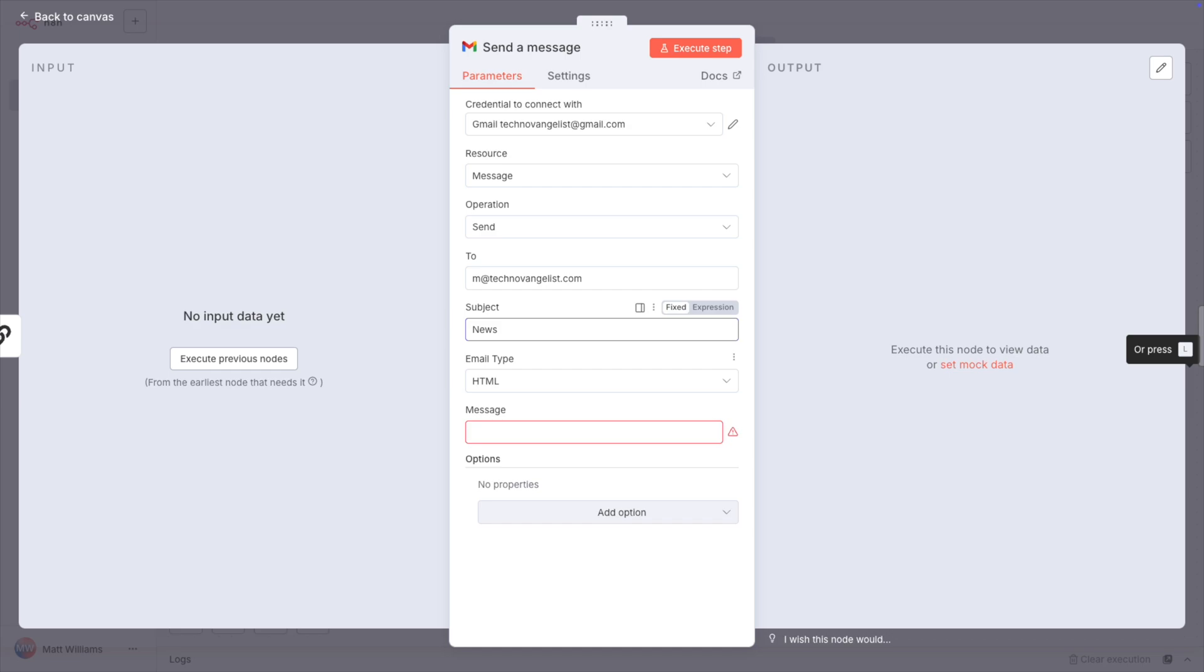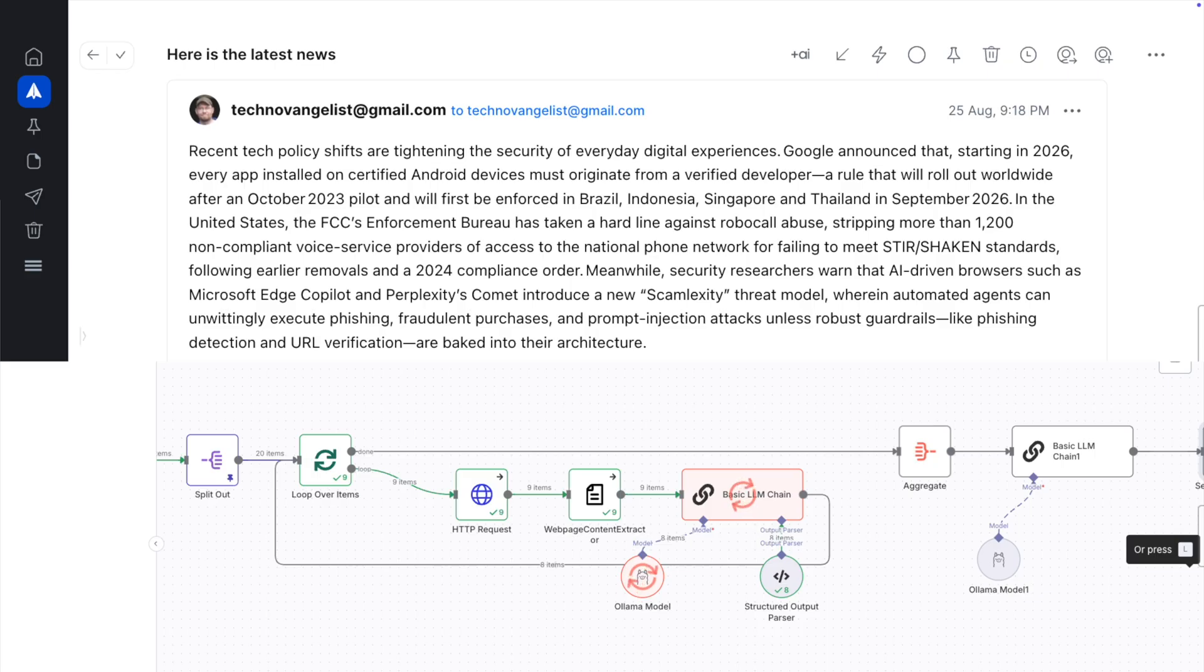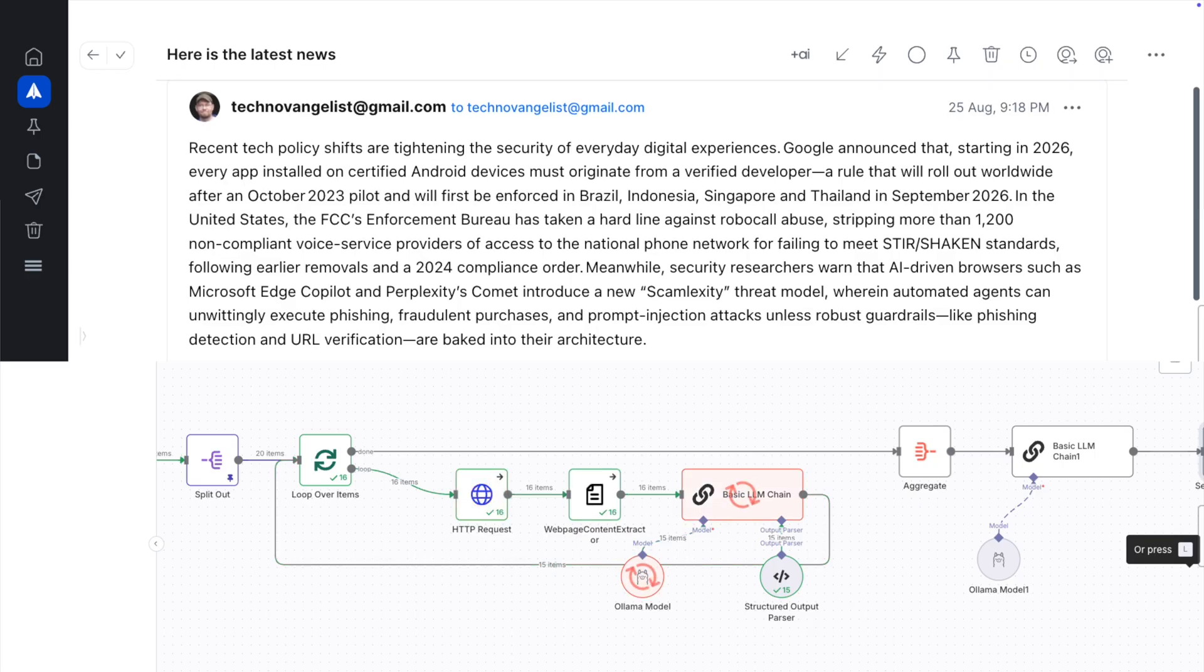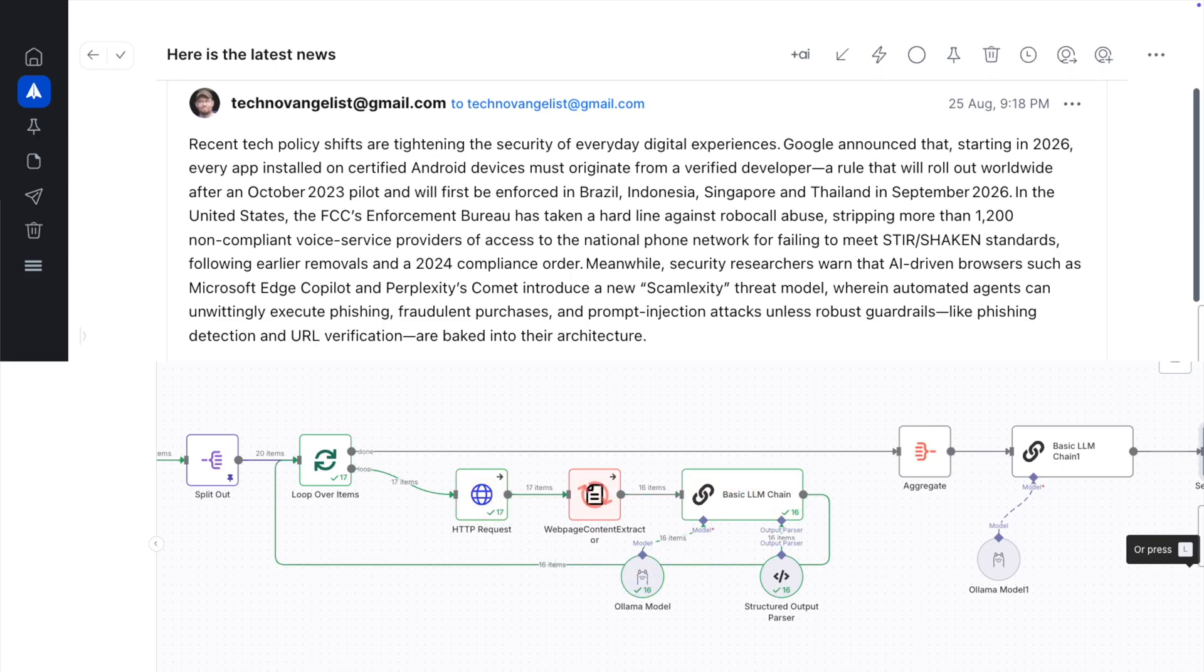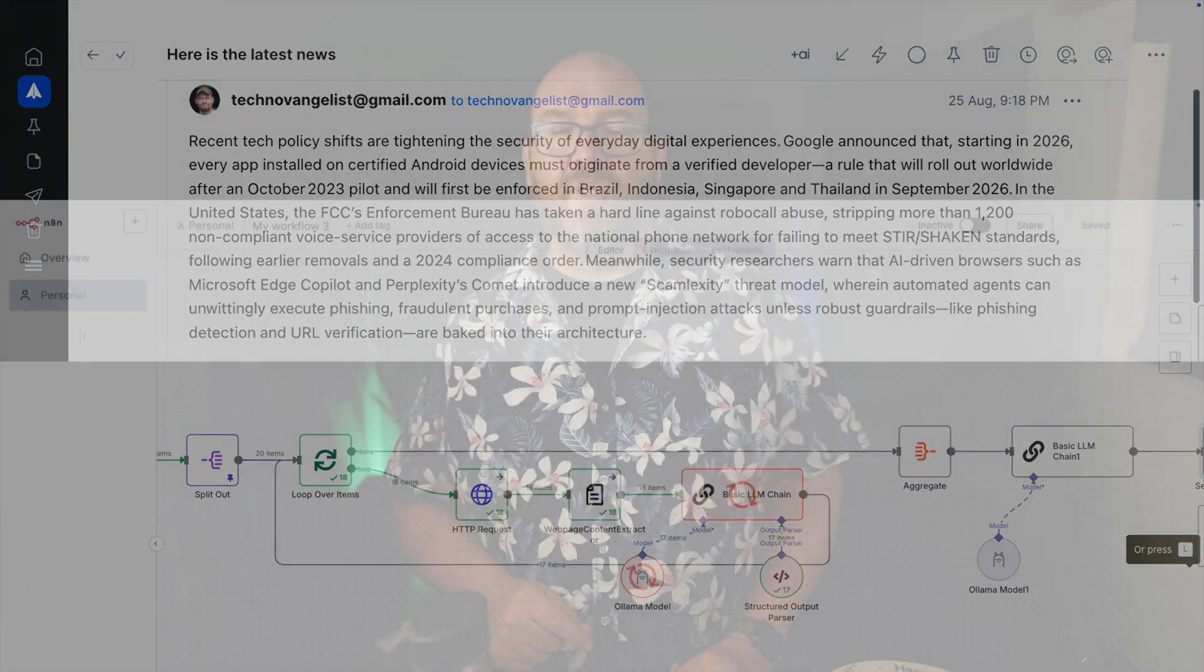Recent tech policy shifts are tightening the security of everyday digital experiences. Google announced that starting in 2026, every app installed on certified Android devices must originate from a verified developer, a rule that will roll out worldwide after an October 2023 pilot and will first be enforced in Brazil, Indonesia, Singapore, and Thailand in September, 2026. In the United States, the FCC's Enforcement Bureau... there's another paragraph after that and a list of the articles listed afterwards. This has 20 articles that are summarized, and then all those summaries are further summarized. I have this running a few times a day, though it probably makes sense choosing a different interval.